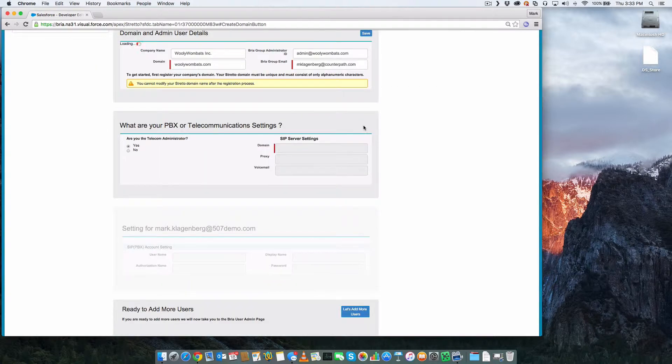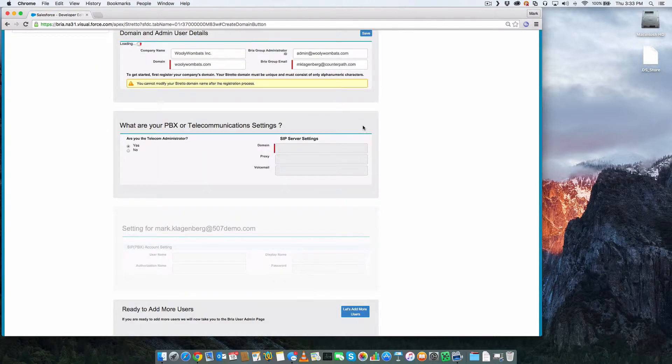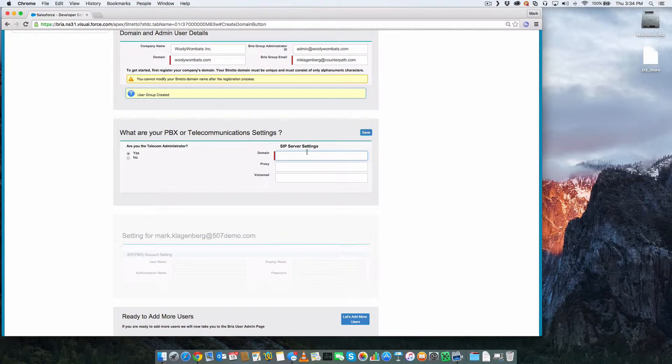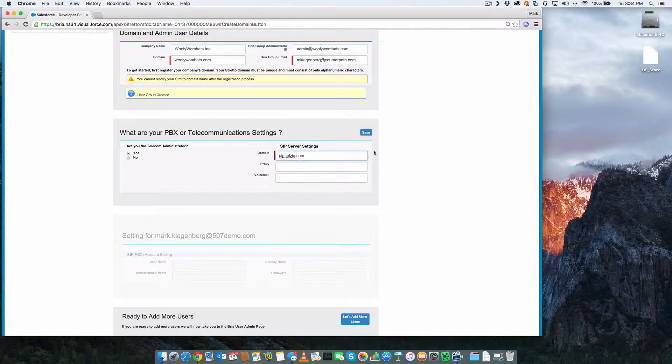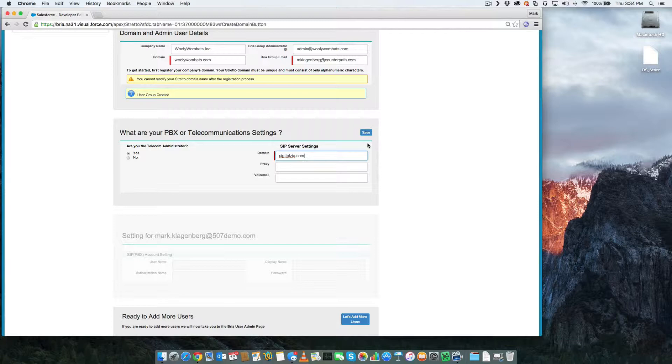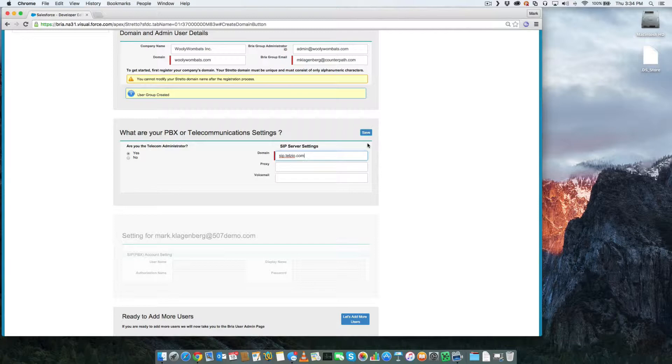Next, we should provide some information about our PBX or our Voice over IP settings. BRIO for Salesforce supports most common PBXs and Voice over IP services. For a complete listing of known supported PBXs and services, please consult the support page within the BRIO admin portal.